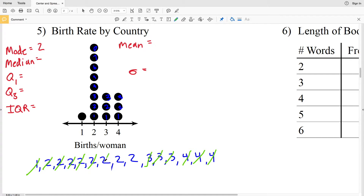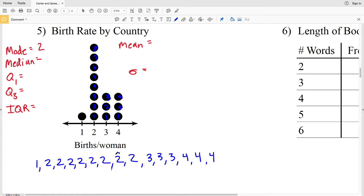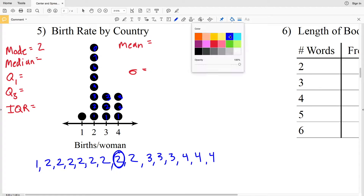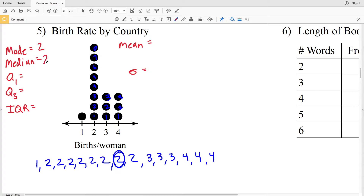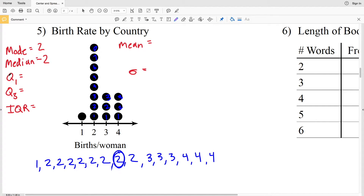I'll go ahead and circle this two because that'll help us when we find quartile one and quartile three — keeping track of that middle term. So two is our median. Let's go ahead and figure out Q1, Q3, and IQR next.